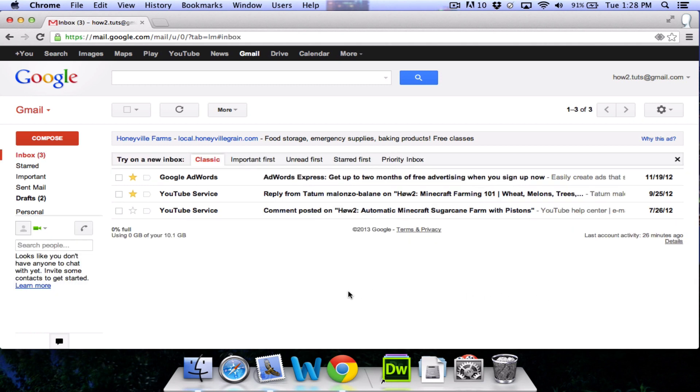Thank you for watching this basic Gmail tutorial. If you have any questions or anything that you would like me to explain, please leave a comment below the video. Have a nice day.